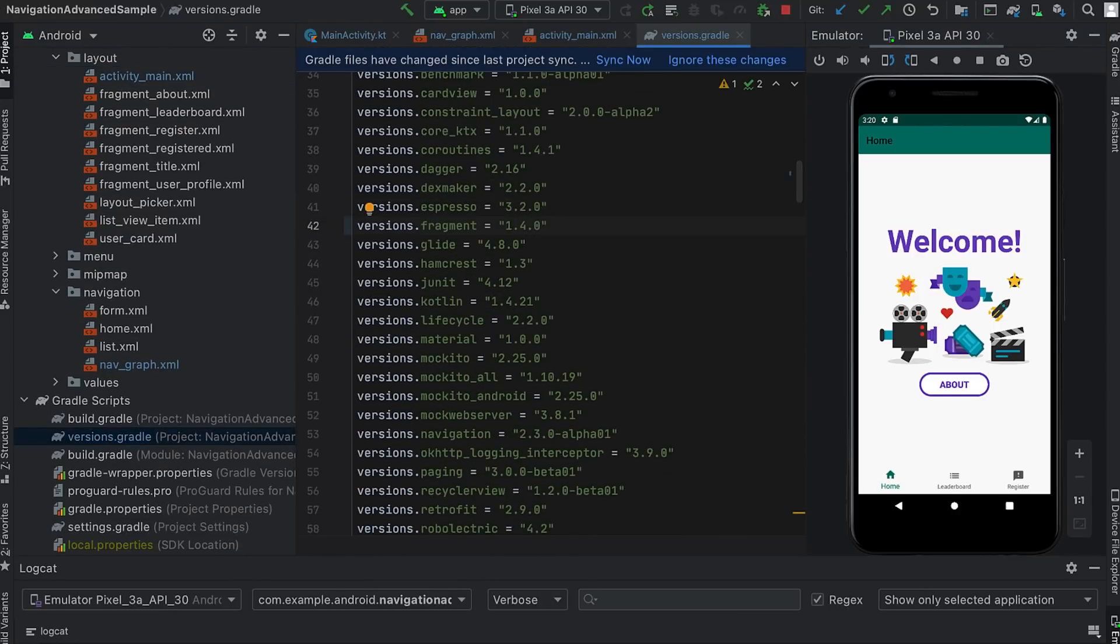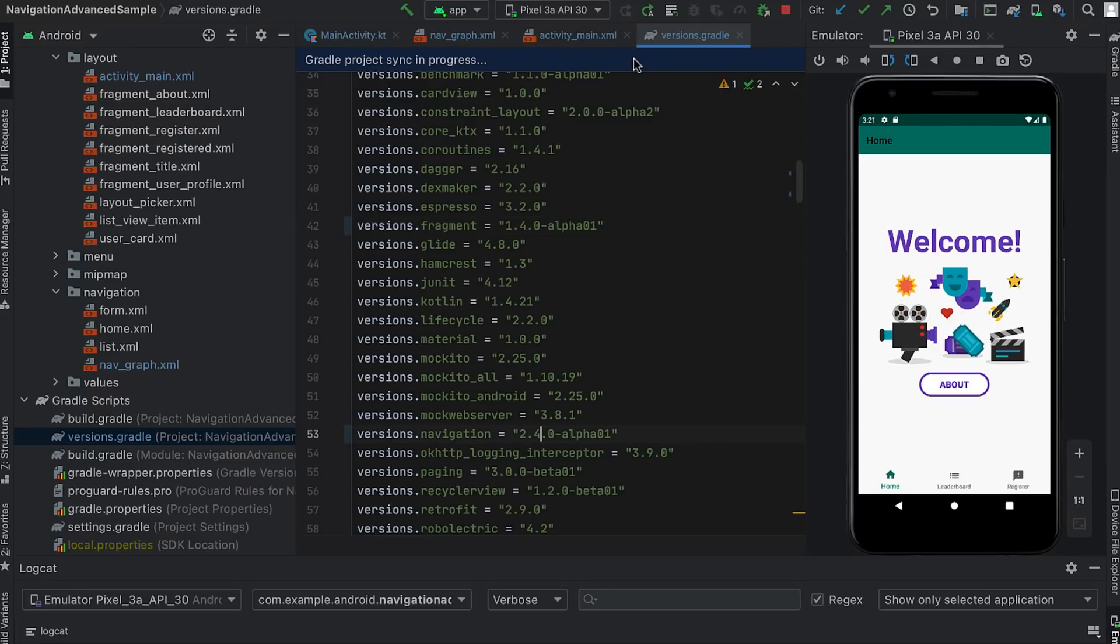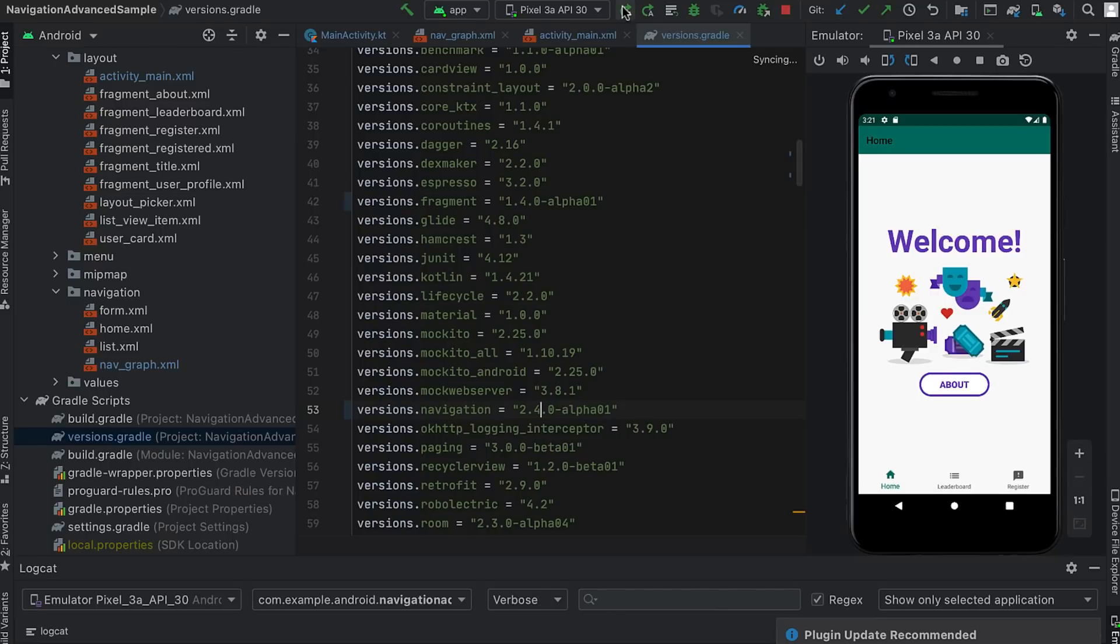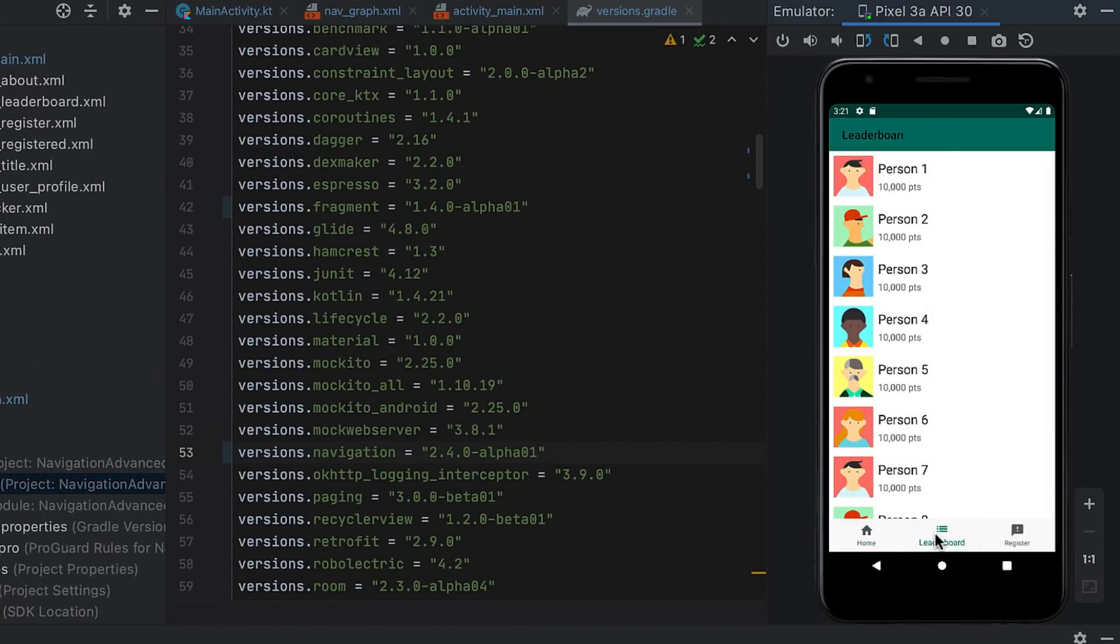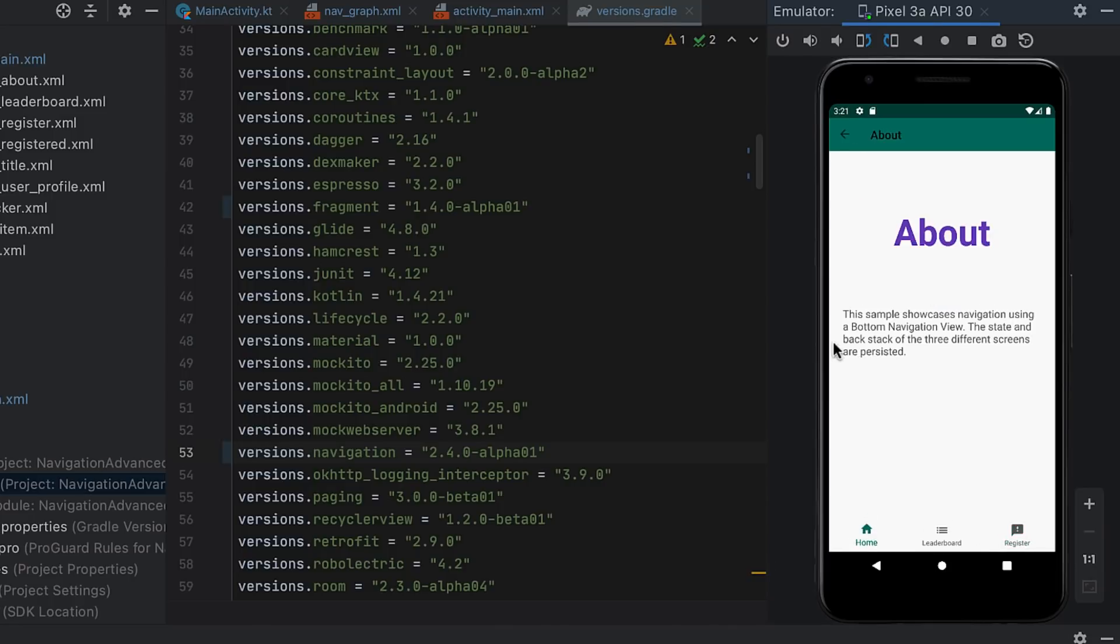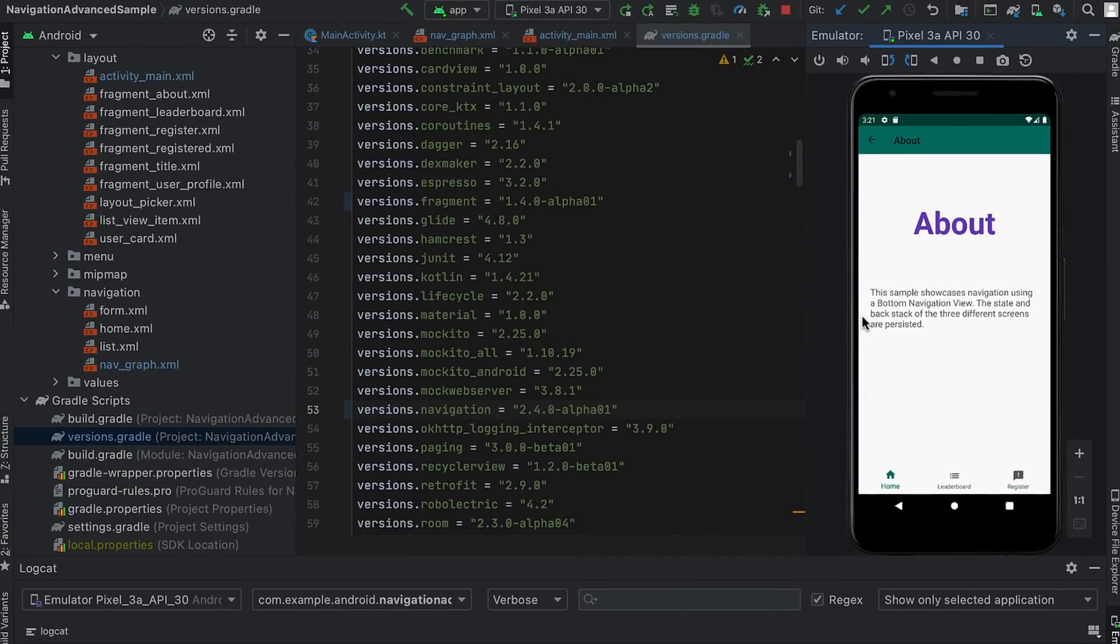Now I update the version of navigation and fragment dependencies. Once Gradle sync is complete, I run the app again, and I can see that each tab keeps its state when I navigate to another tab. Notice this behavior is enabled by default.